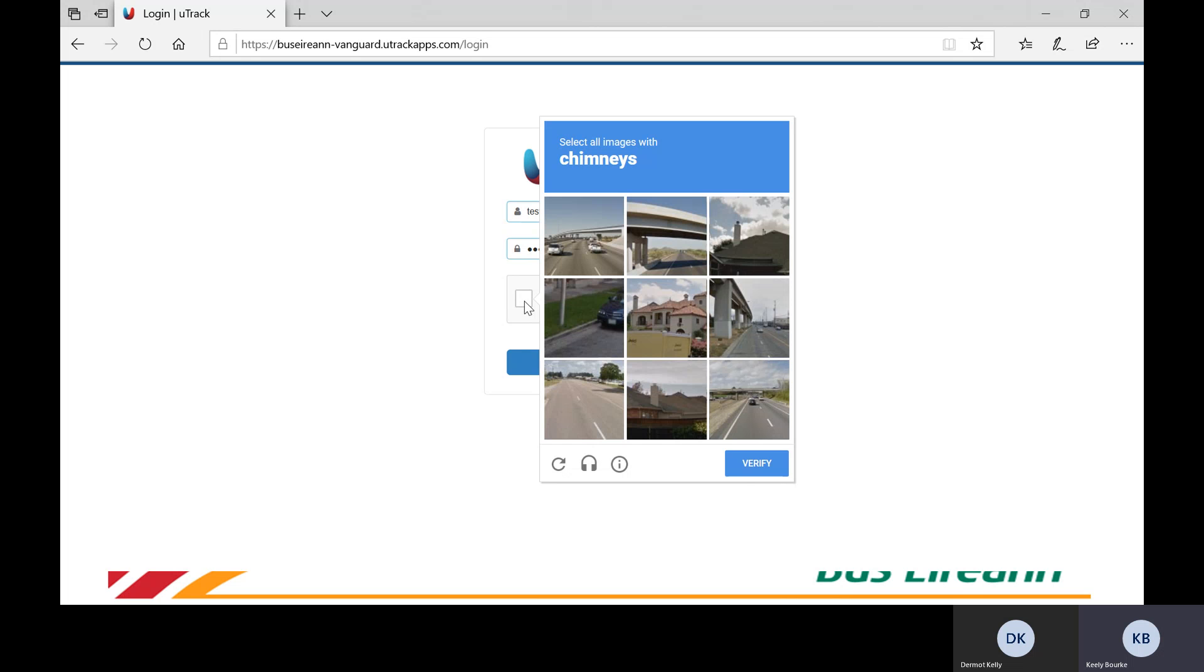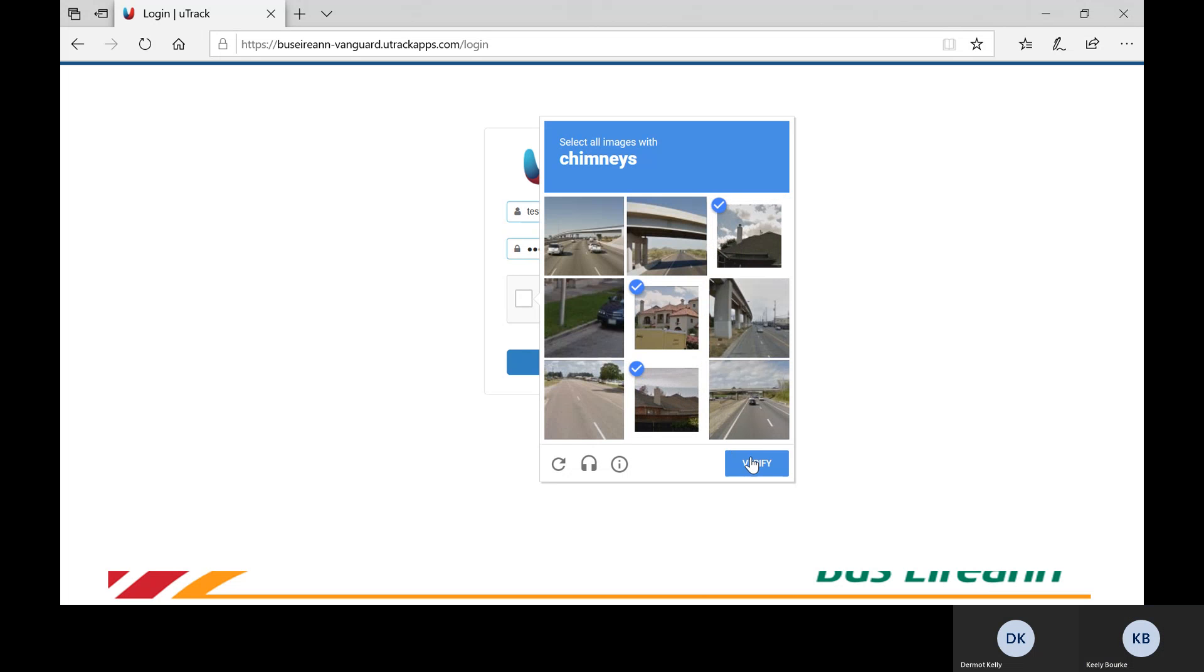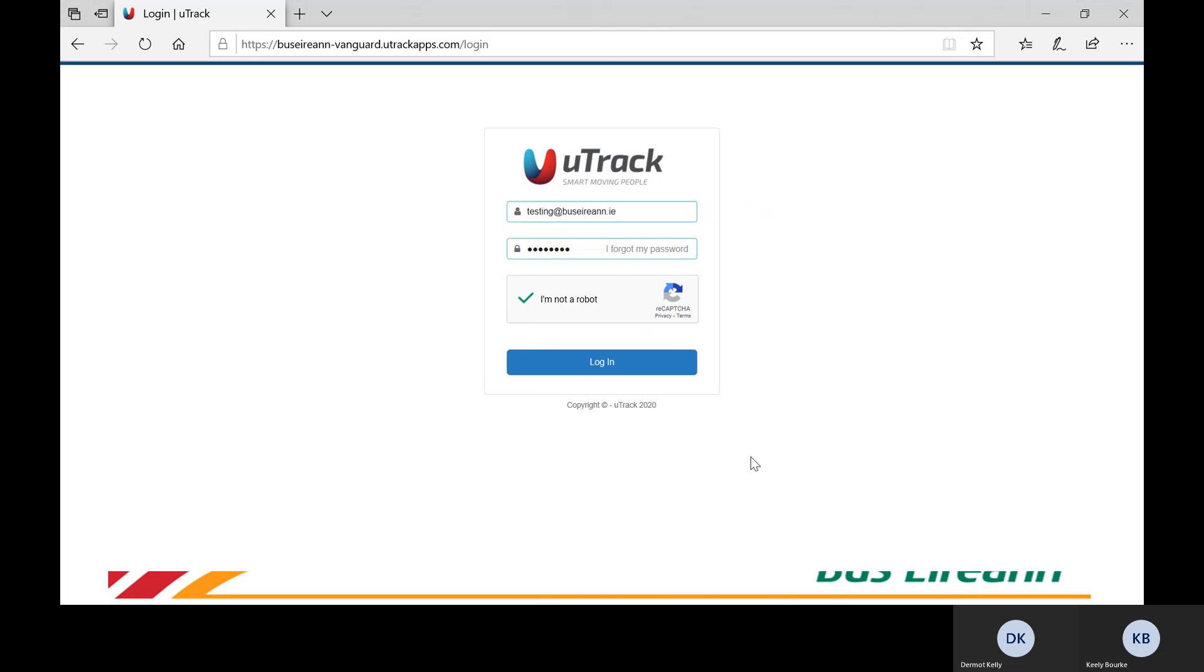Once you have entered your username and password, you will then have to pass the following security check. When completed, you can select the login button.